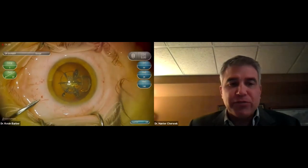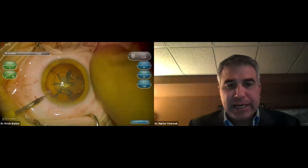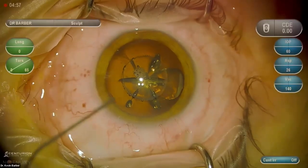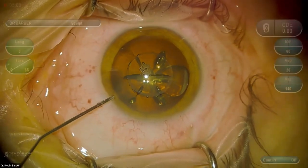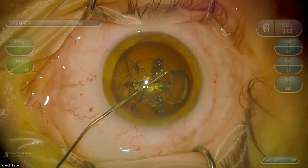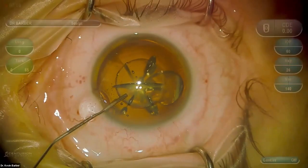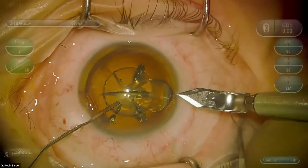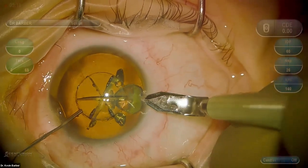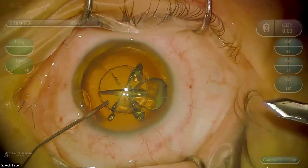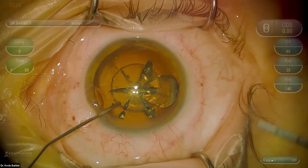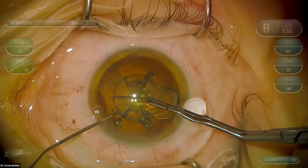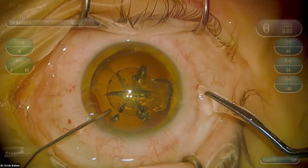We're operating on the right eye — the patient already has Panoptics in the left with a very successful result. You can see a beautiful CCC created by the femtosecond laser. This patient elected to have a Panoptics trifocal lens. I've made my incisions manually as opposed to with the femtosecond laser; the capsular axotomy has already been performed by the laser, and I'm going in now to remove the cap.